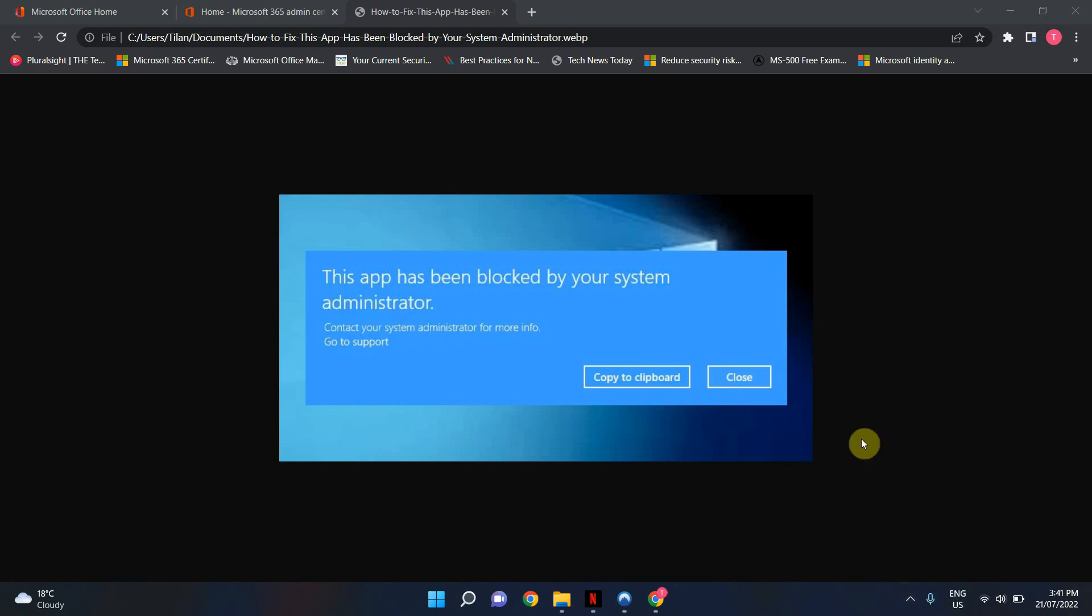Welcome to Lessons Hila. In today's video, I'm going to show you how you can fix the error that you're seeing on the screen. This app has been blocked by your system administrator. There can be many reasons why you're getting this error.